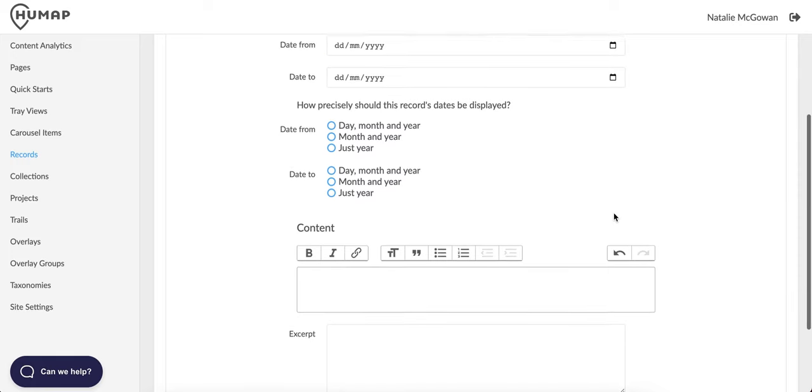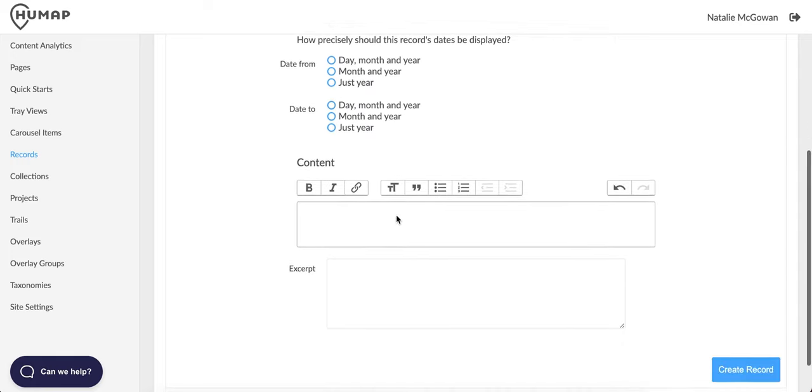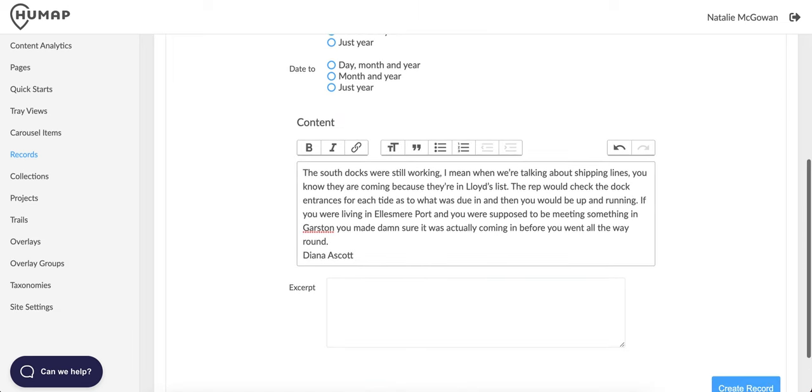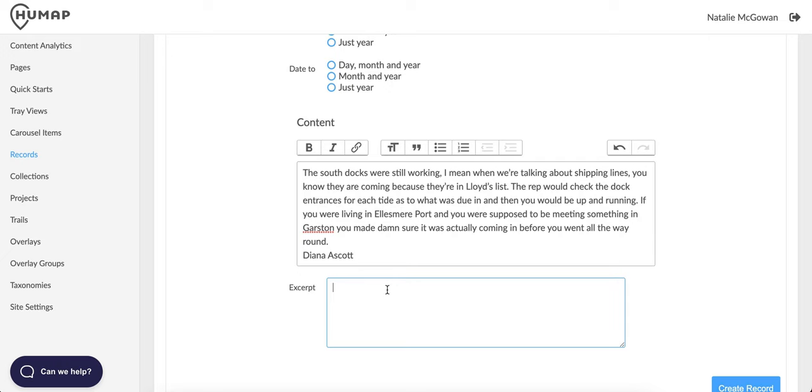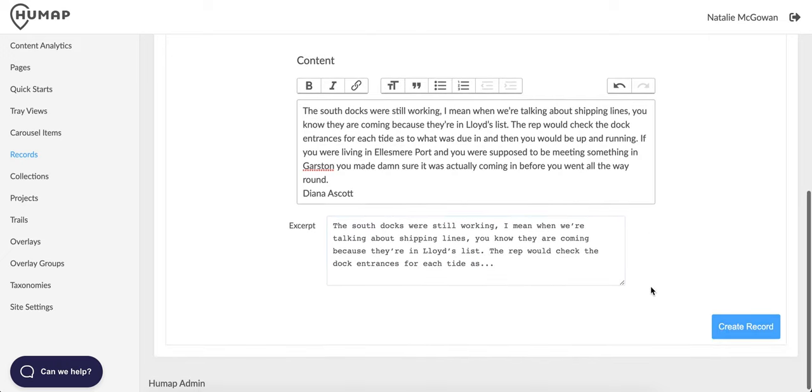The content text box will be the body of your record. Use the formatting options in the toolbar to make your text pop and remember to use frequent paragraph breaks if your record is long. The excerpt section will show up on the preview of your record, so try and sum up your record in a way that's interesting and clickable.